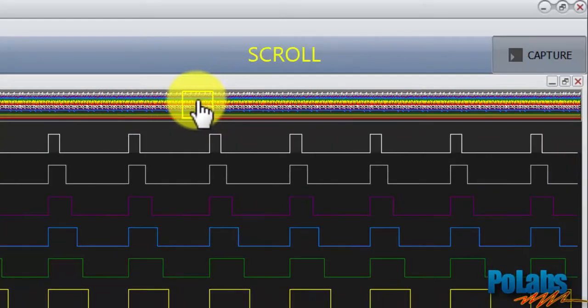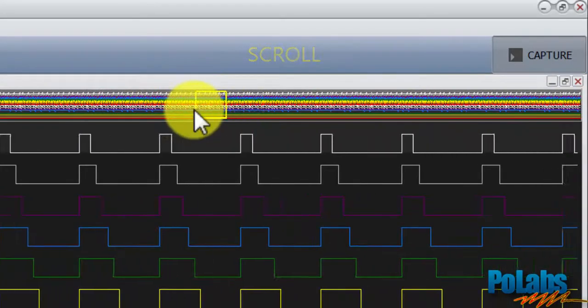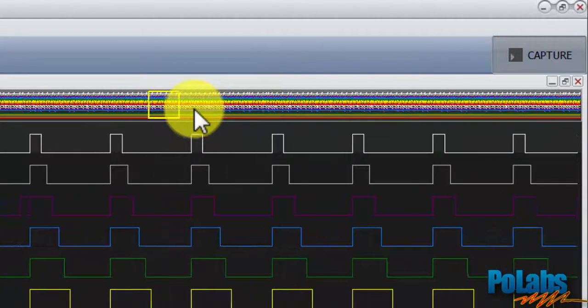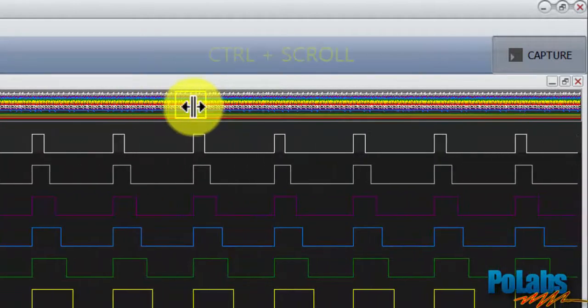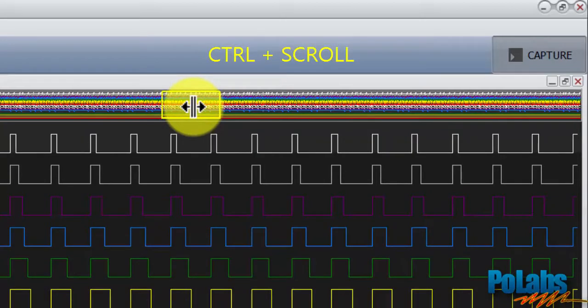You can also scroll the mouse wheel to move it left or right. To widen or narrow the selection, hold the control button and scroll your mouse wheel.